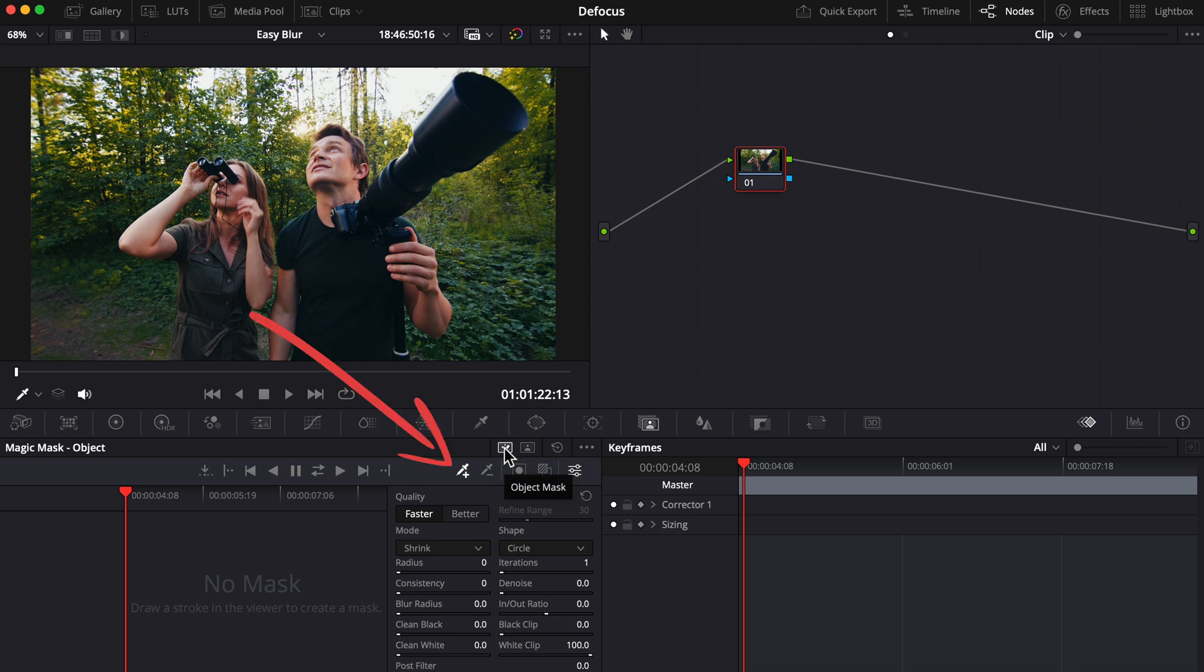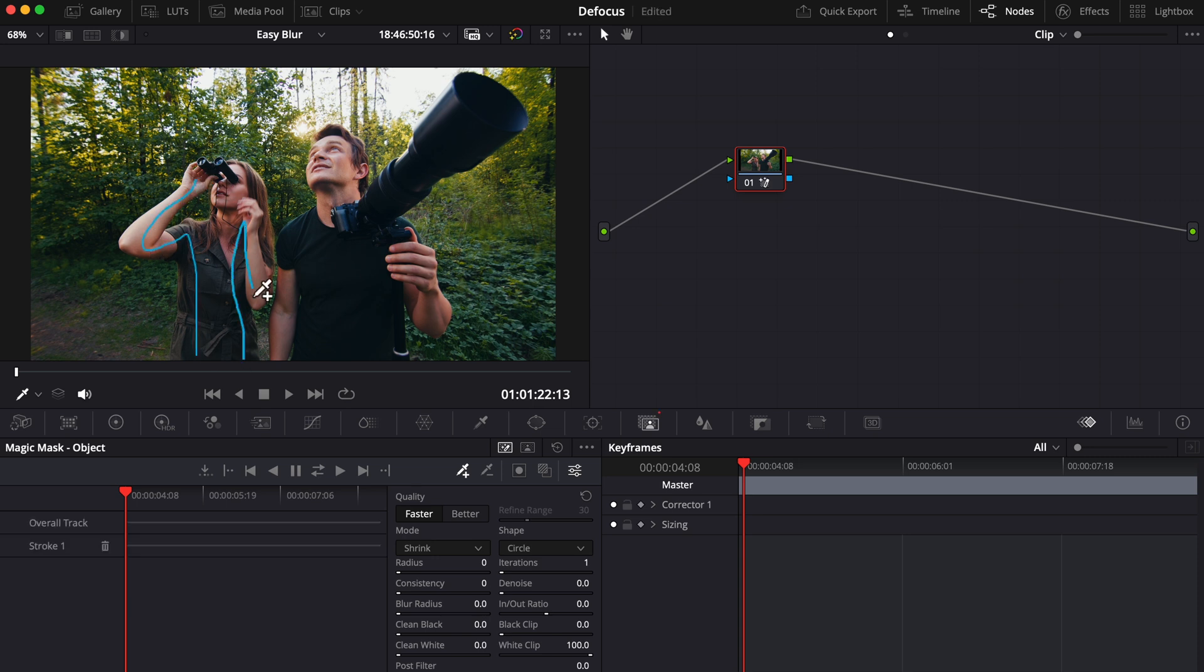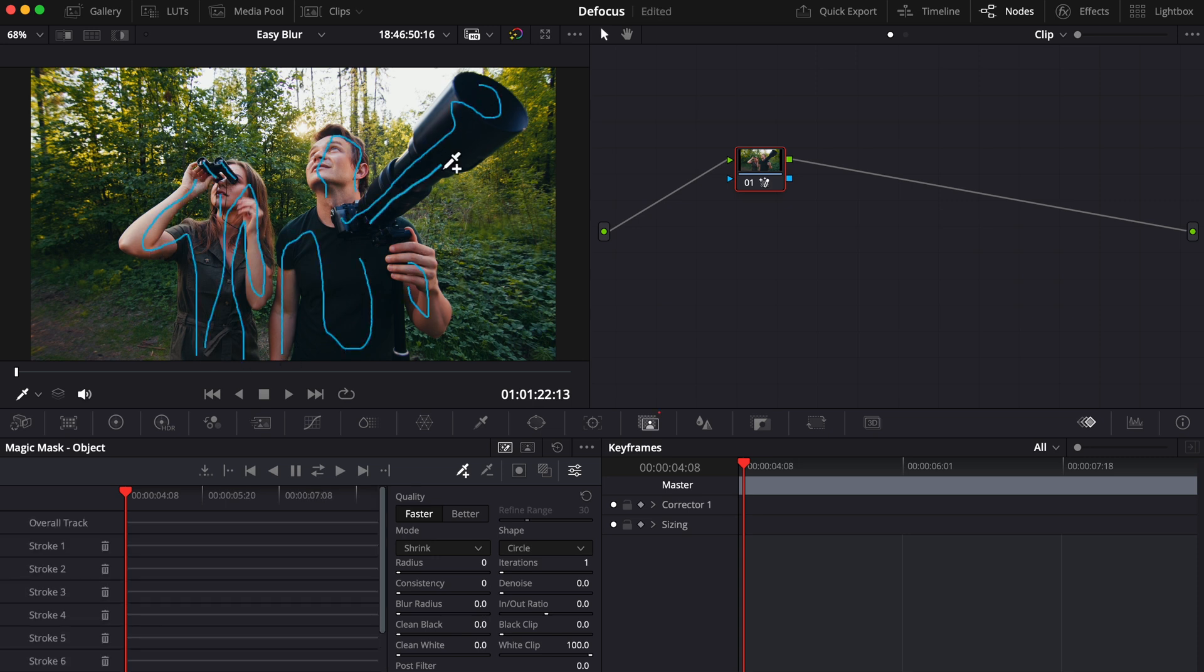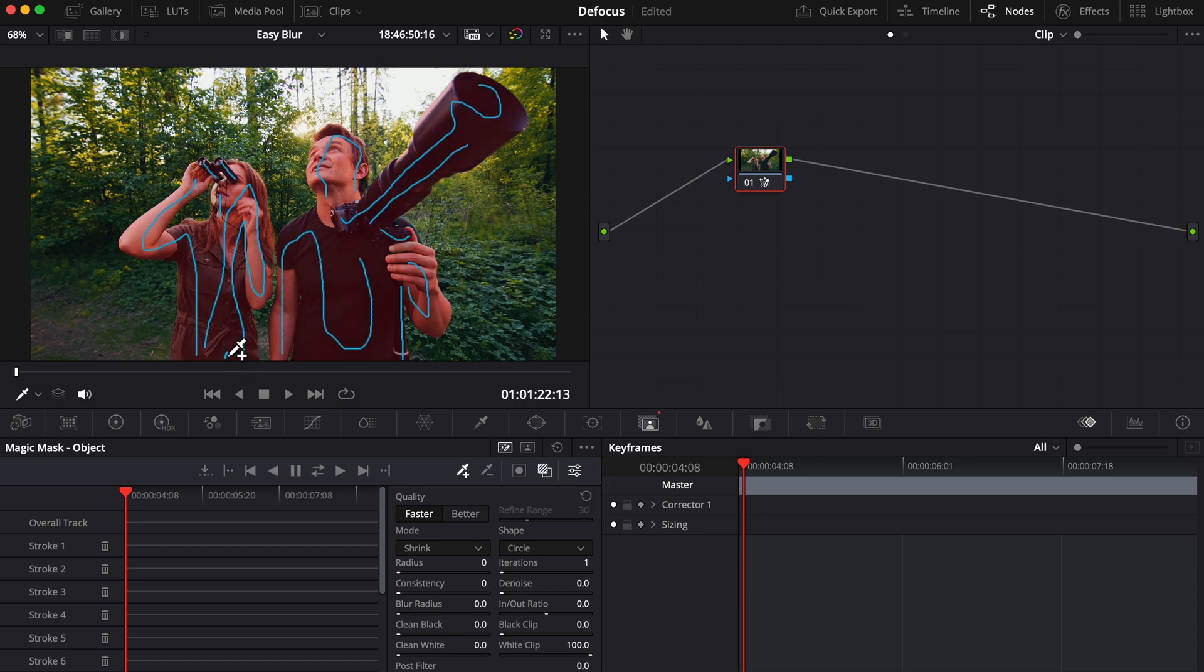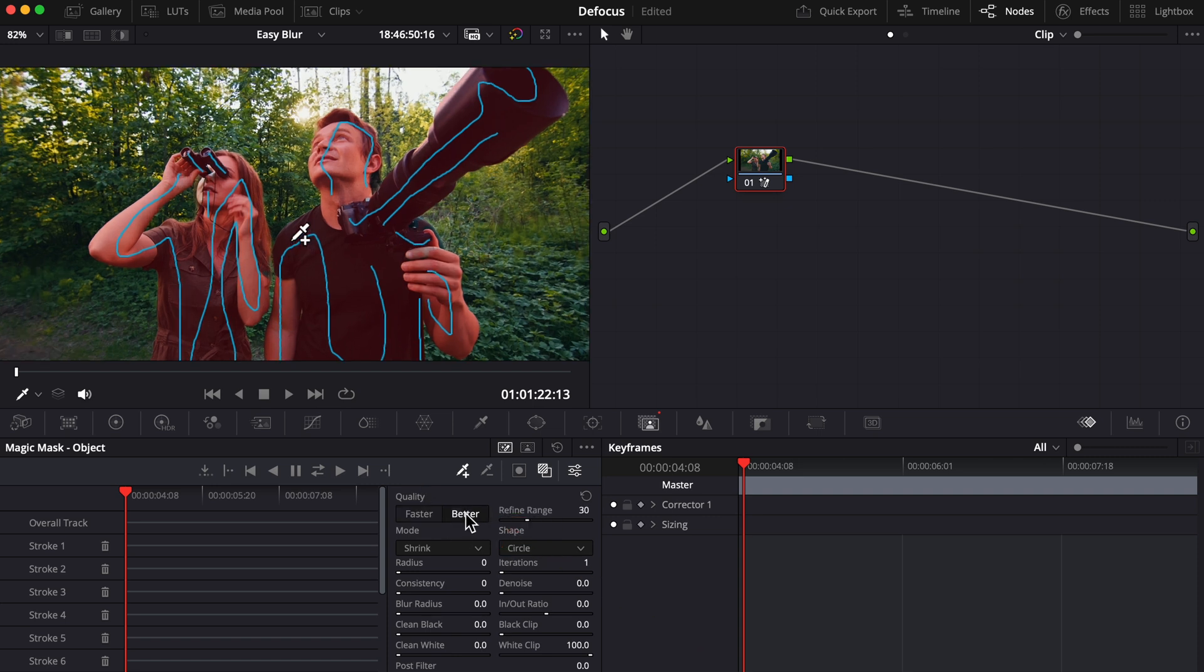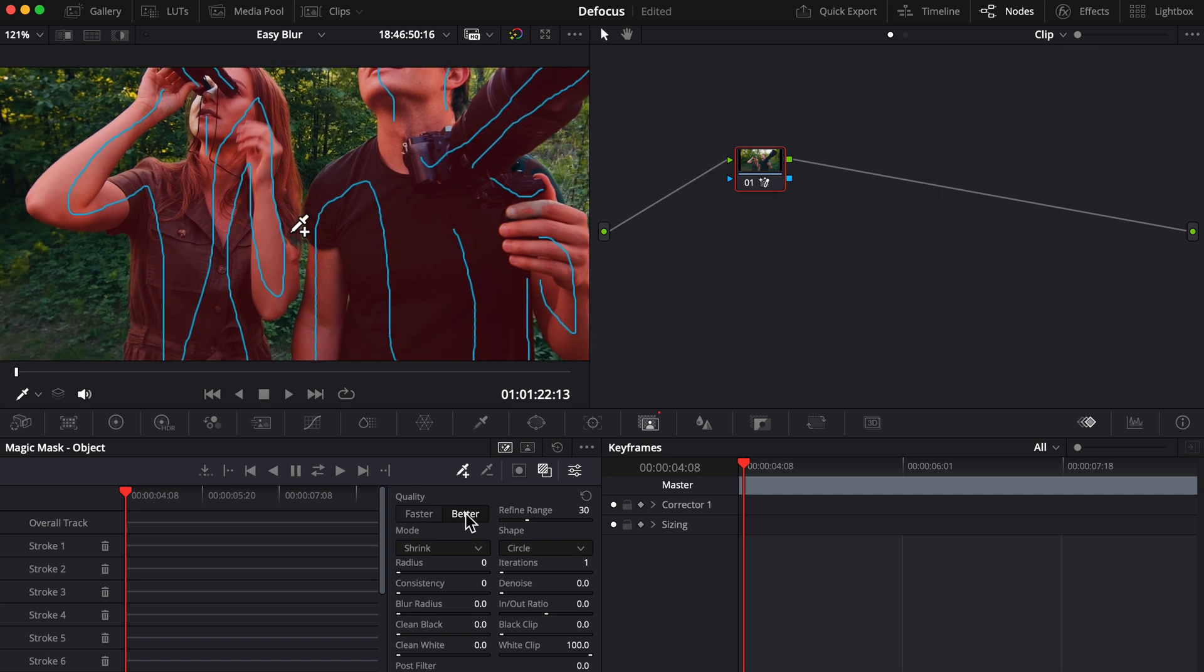Making sure our plus eyedropper is selected, scribble over the people and objects you'd like to remain in focus. Toggle mask overlay on to check your selection. That's done a pretty good job, just missed this one part of her pants here. By default, the quality is set to faster. I prefer to use better because it does a better job, but just know that the better option will slow down your computer a bit.